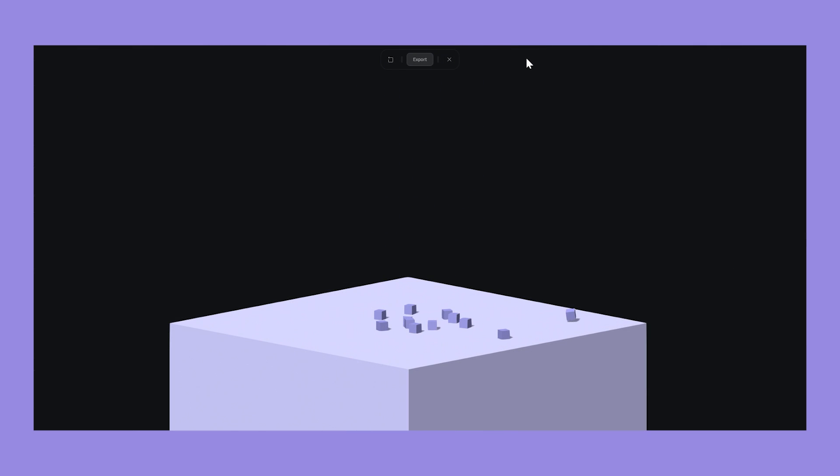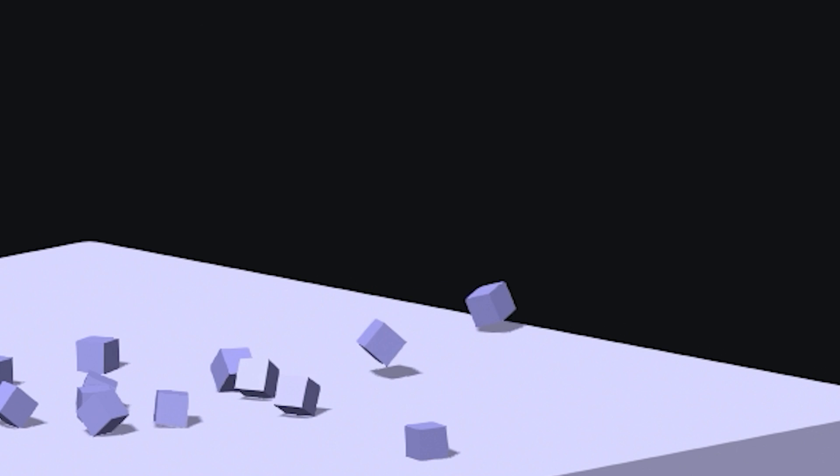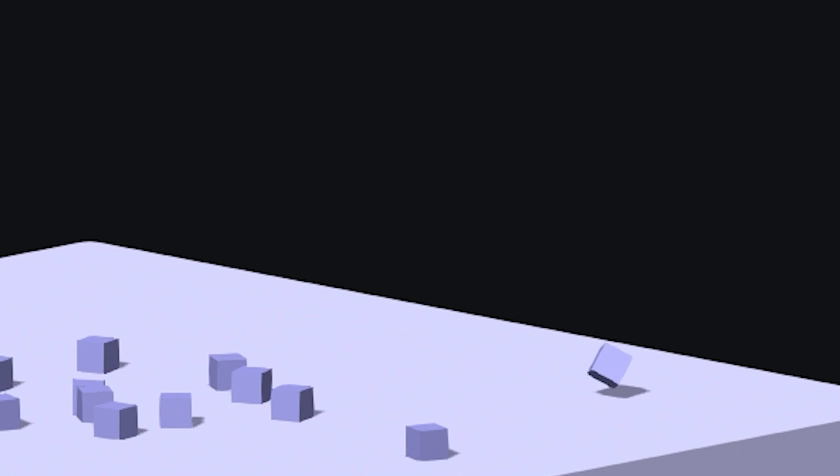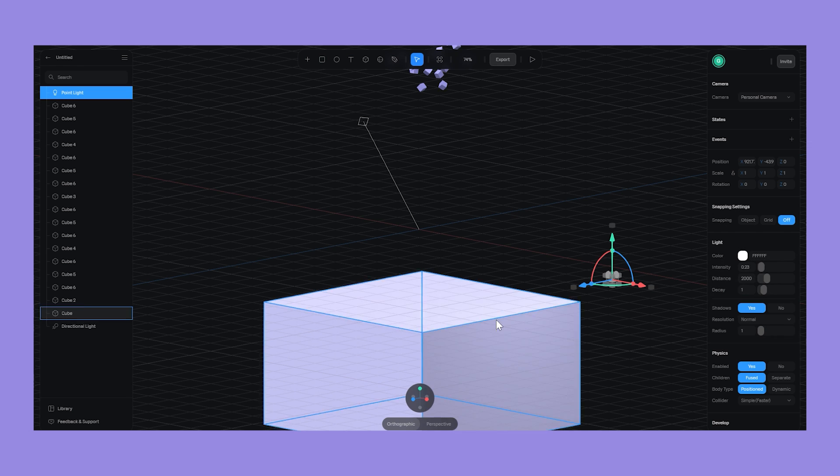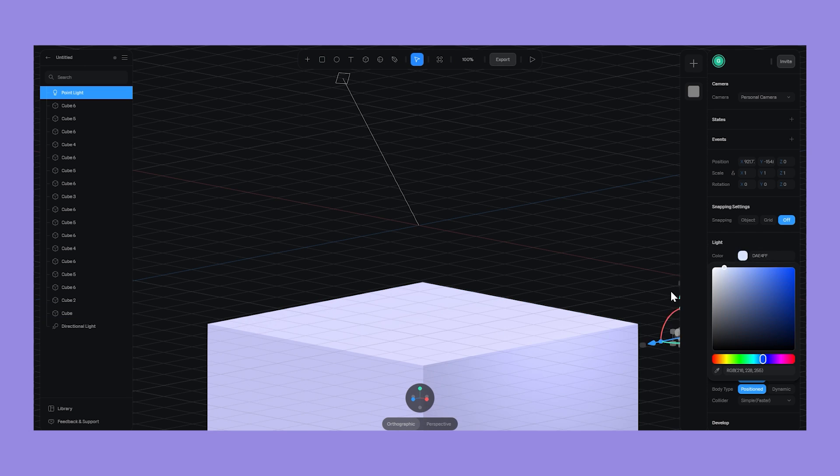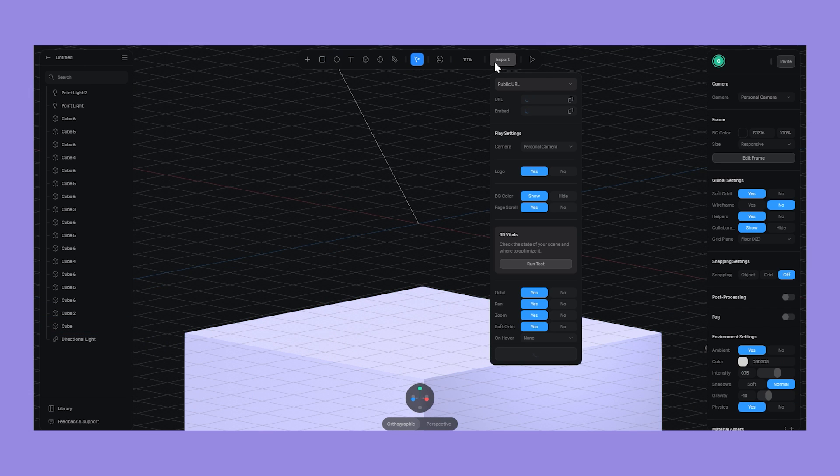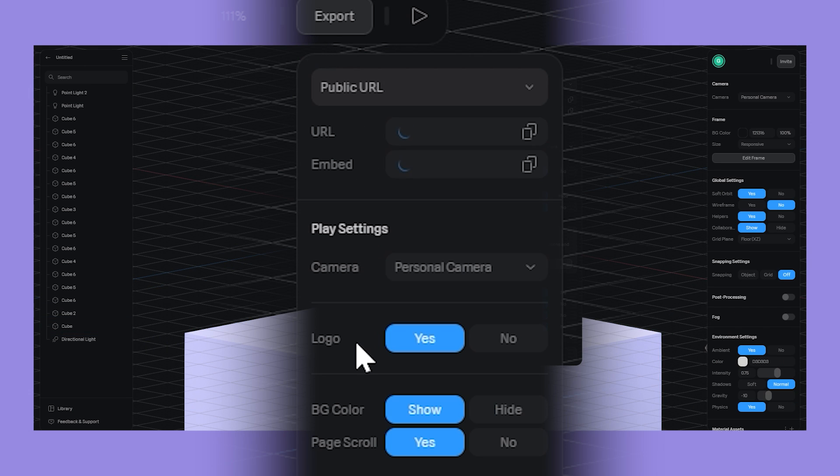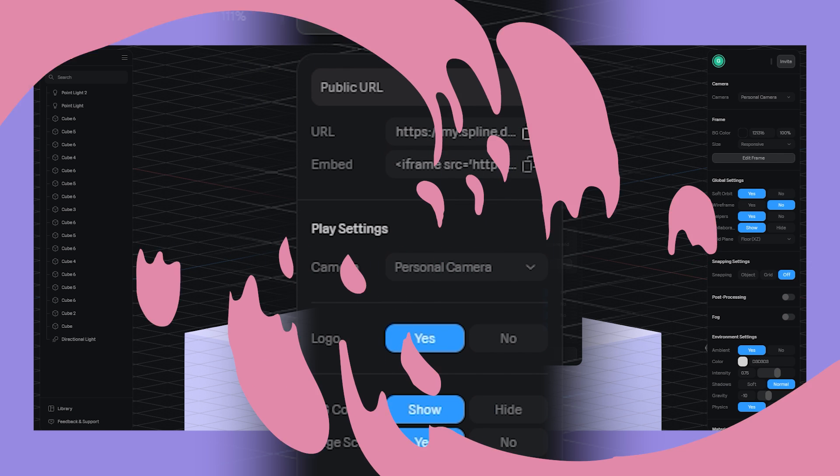Although, did you notice that one lonely cube that fell to its death? So sad. Next up, let's add a couple point lights and situate them so that our big cube just looks cooler. Now, we're ready to hit export, after which we copy the URL like so.